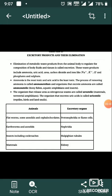These waste products include ammonia, uric acid, carbon dioxide, and ions like sodium, calcium, chlorine, phosphate, and sulfate.